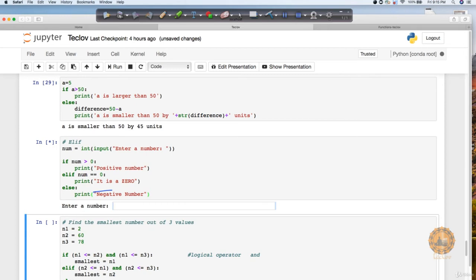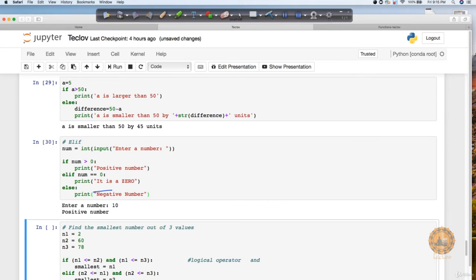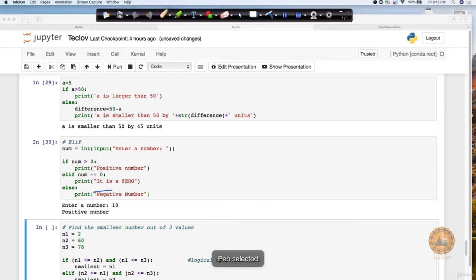So let's say if you say here 10. Now what will happen? This 10 will be in the format of a string. So in order to convert this string to an integer, you need to pass int. So this is typecasting. Now this 10 will be taken up. Now see this output, it's saying positive number. Let's see how this positive number came up. So now this num variable contains the value 10. If 10 is greater than 0, yes, that's the case. So we got positive.